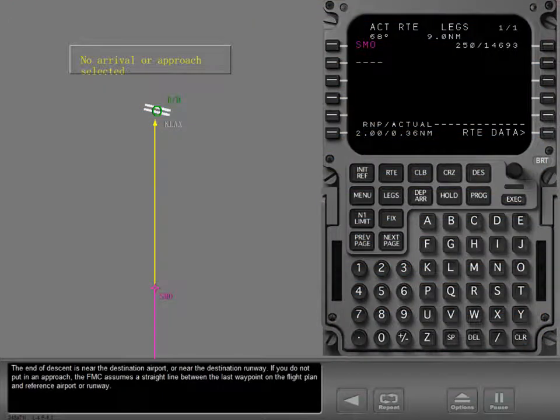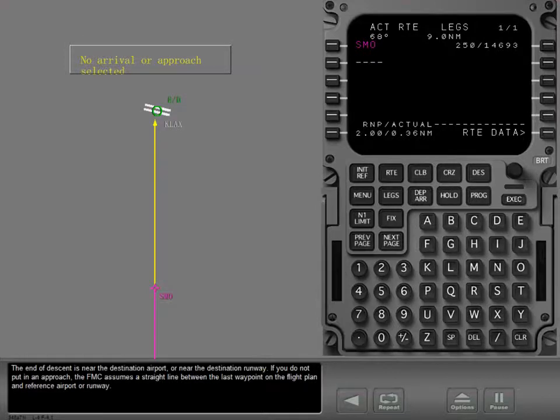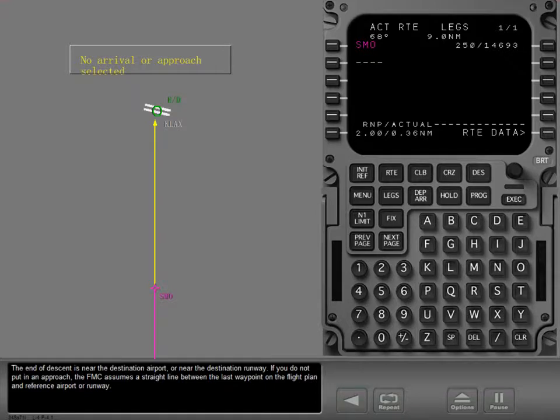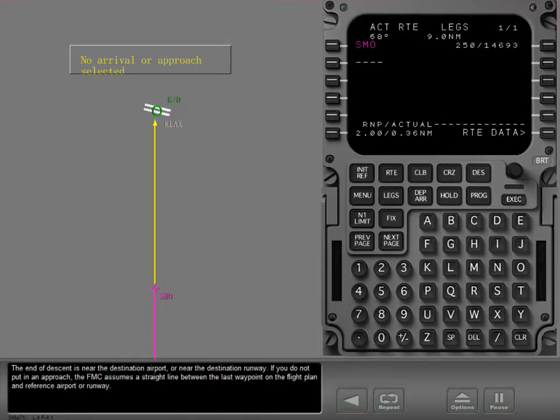The end of descent is near the destination airport or near the destination runway. If you do not put in an approach, the FMC assumes a straight line between the last waypoint on the flight plan and reference airport or runway.